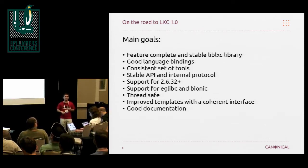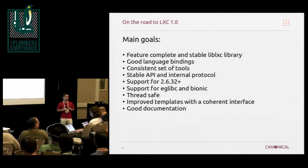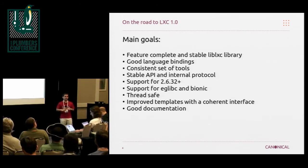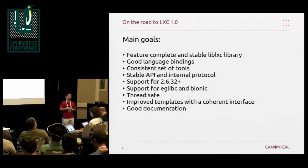That library also comes with a few bindings. We've currently got a Python 3, a Lua, and a Go binding for the library. Pretty much all in sync feature-wise — we tend to make sure that all the bindings include all the features that are available in the library.